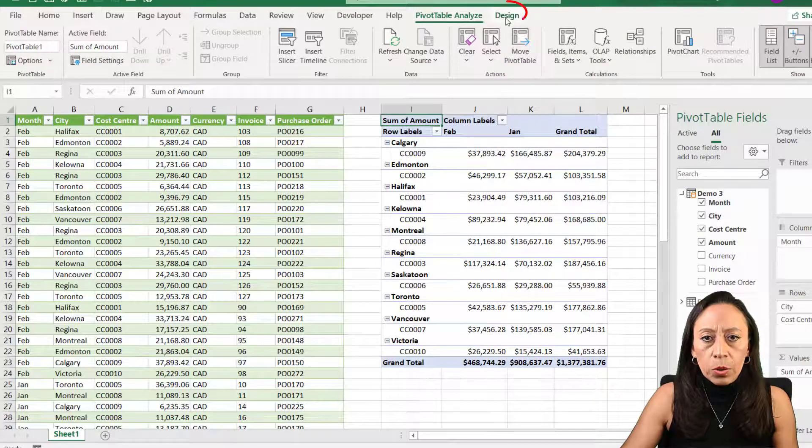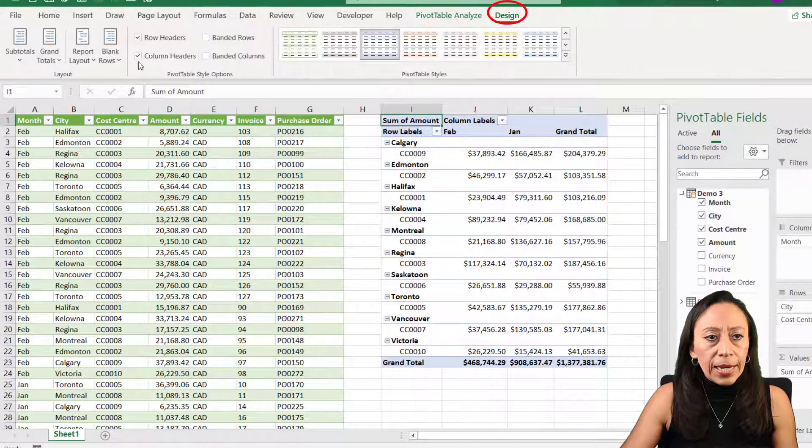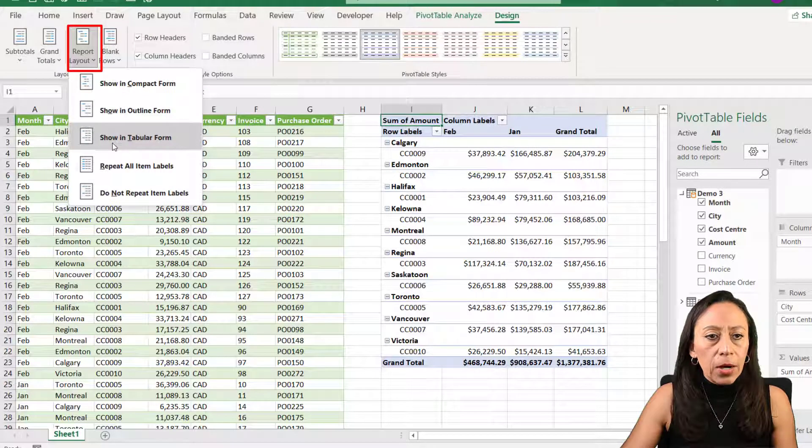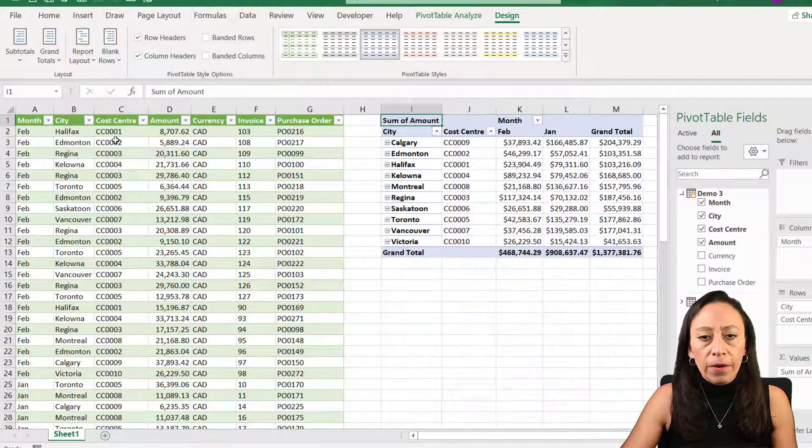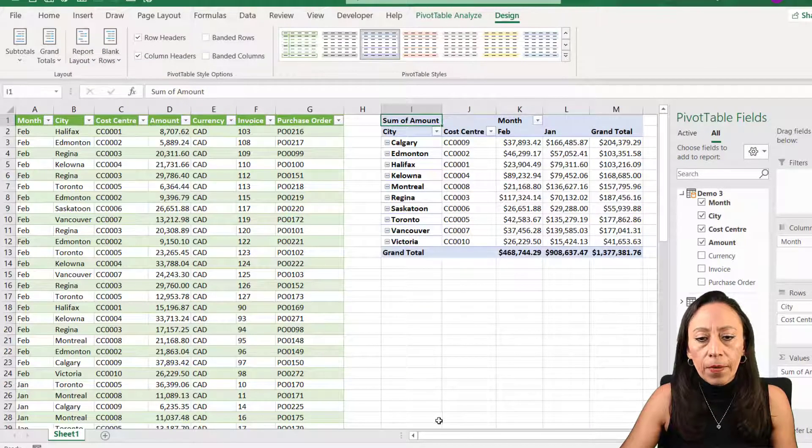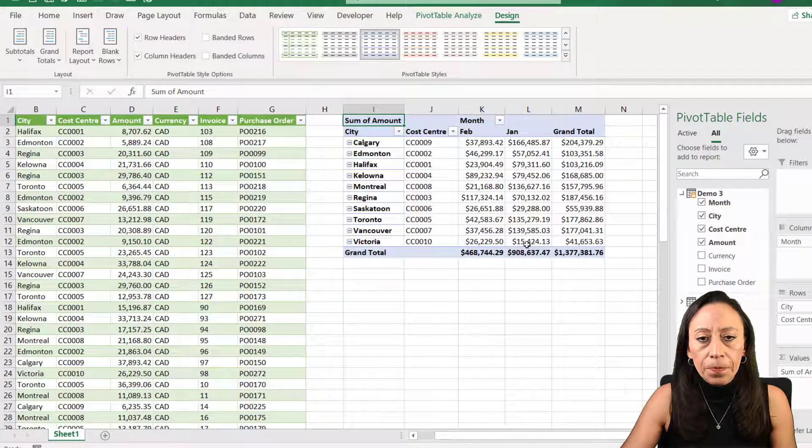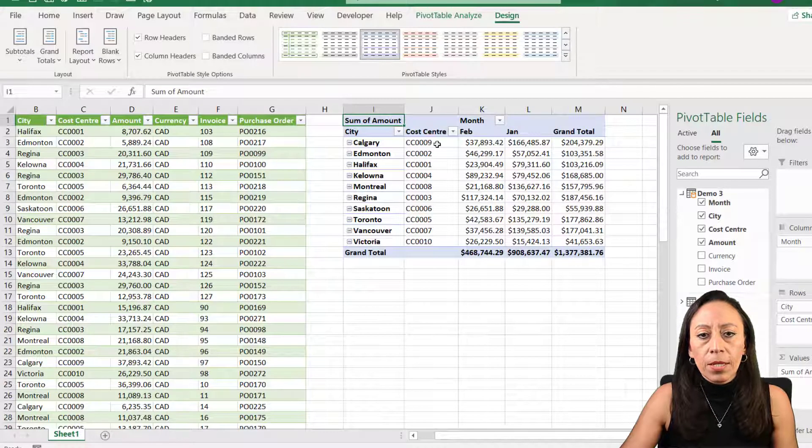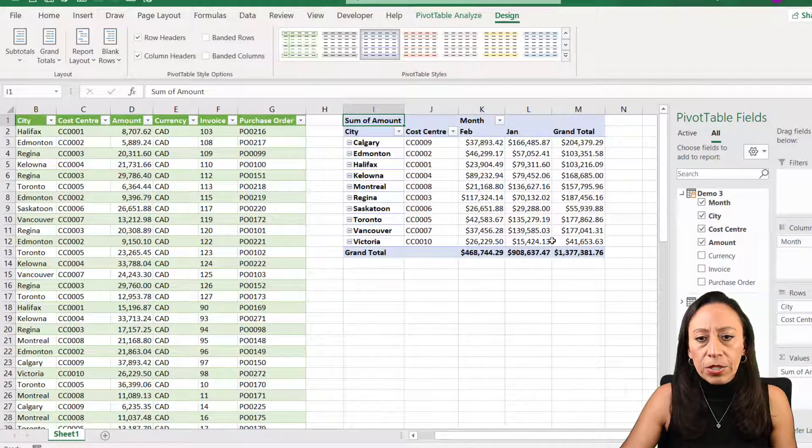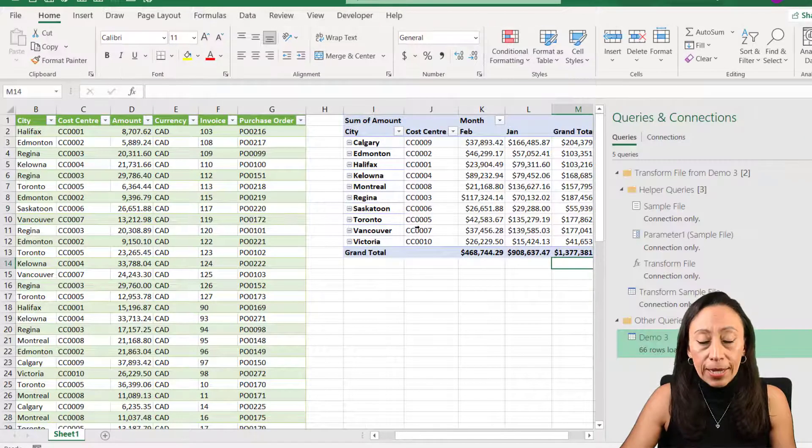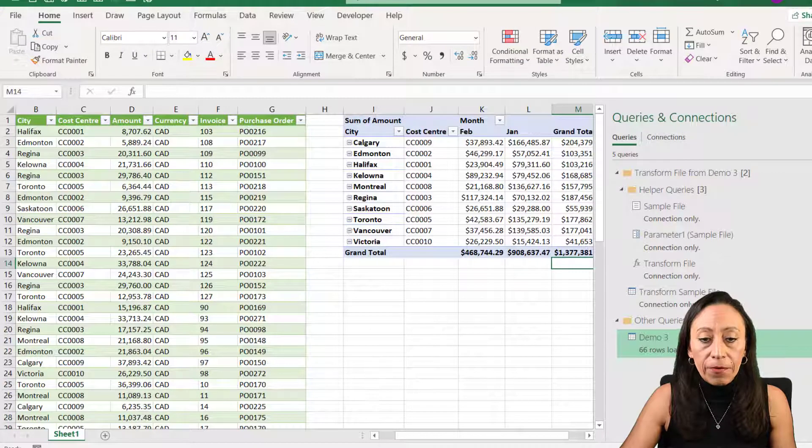I'm going to go to the design, report layout in tabular form. Now I have my pivot table showing the information that I need and the order that I need for my report.